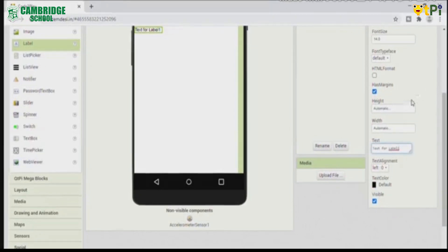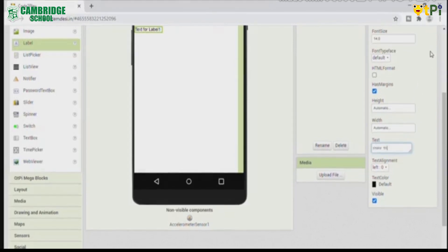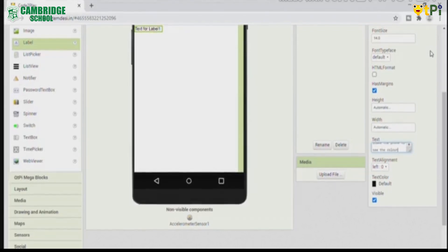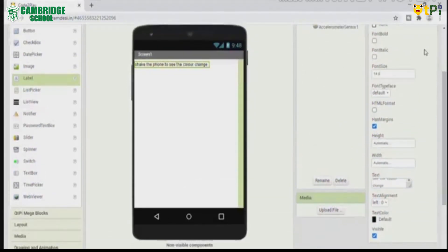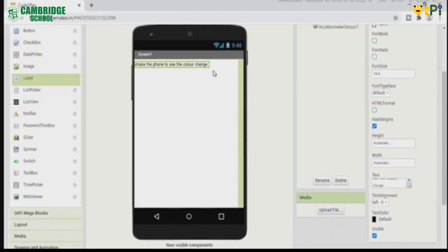You should change the text as shake the font to see the color change. You can see it at the default place, which is left side.